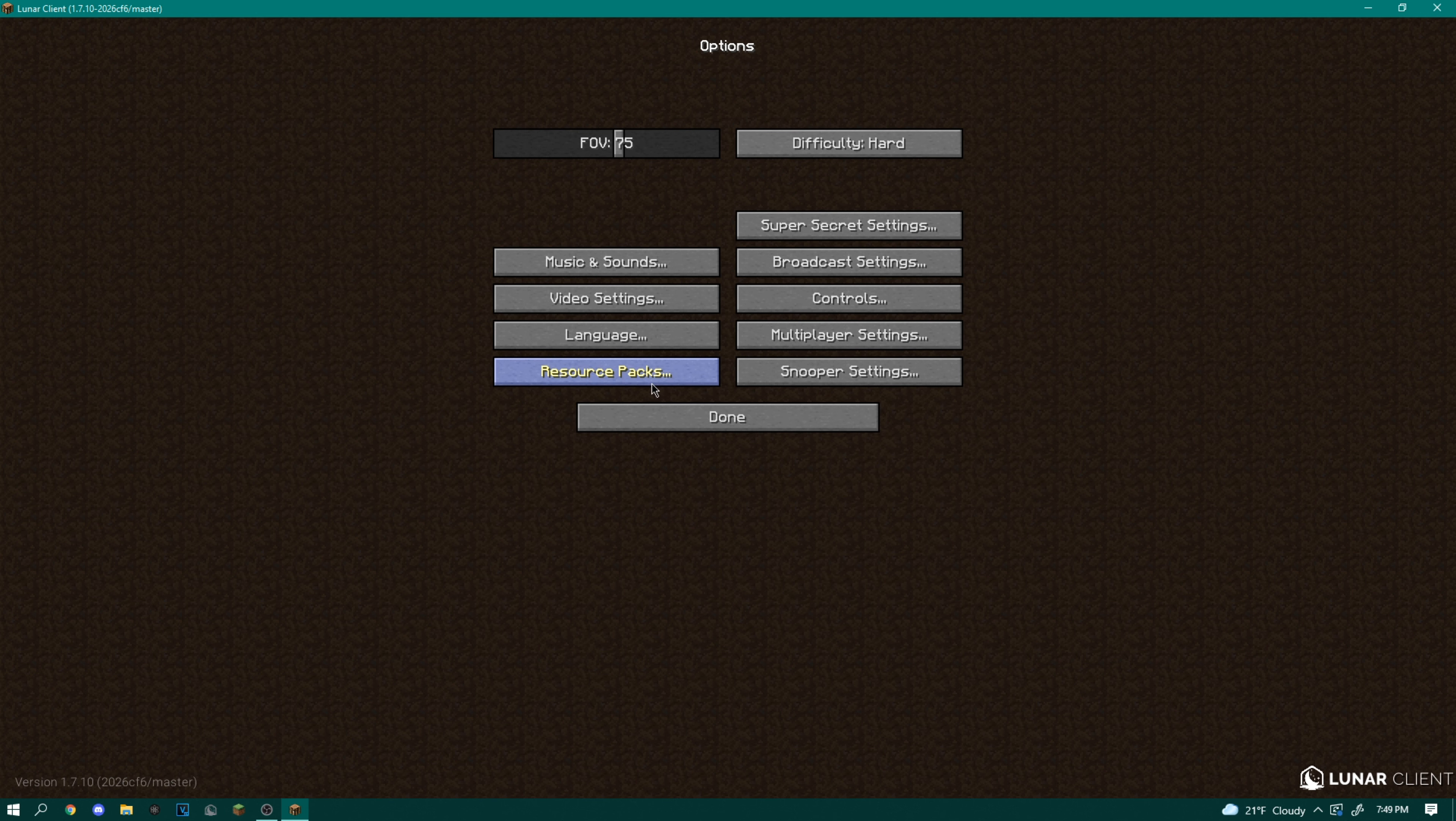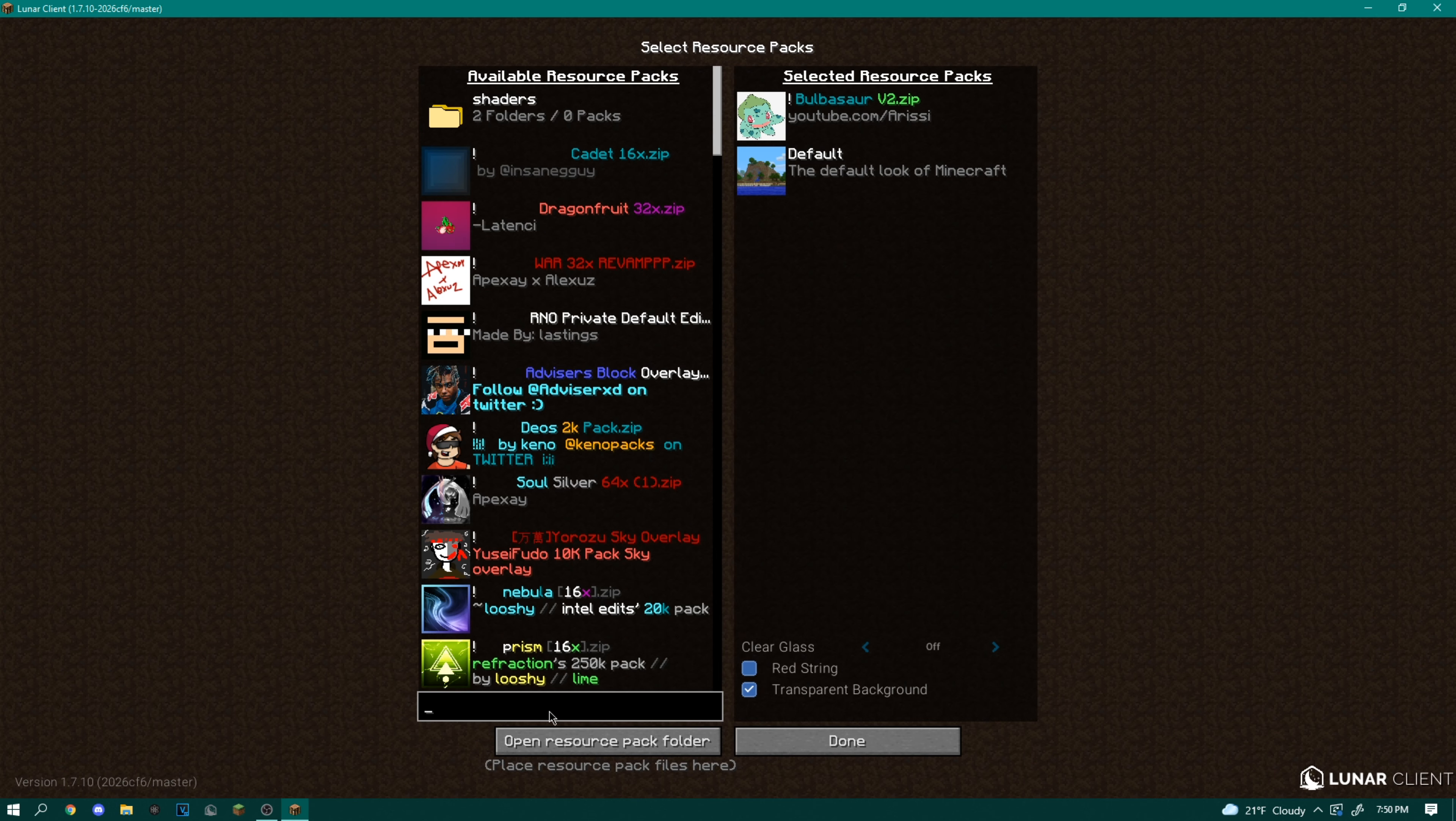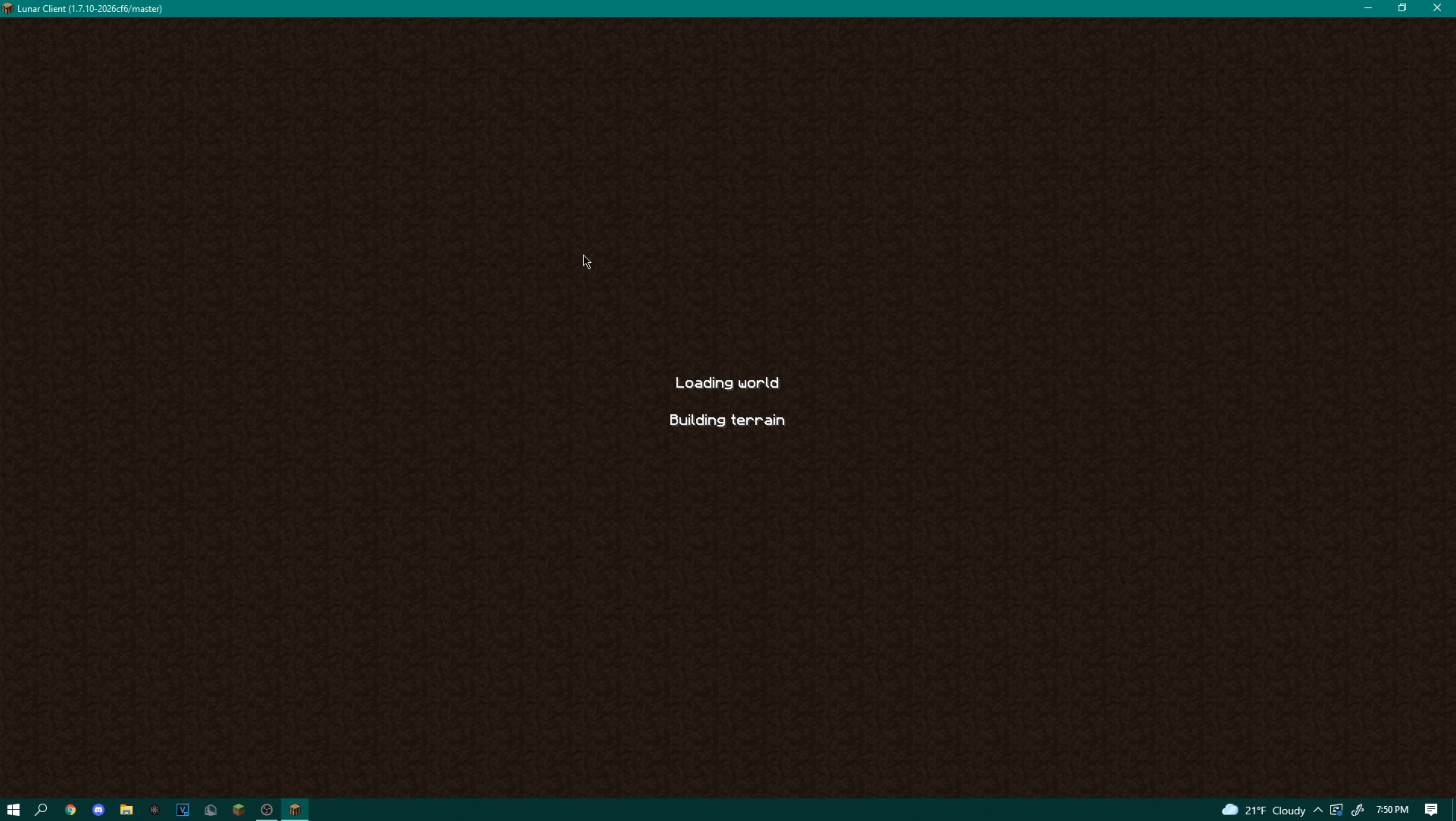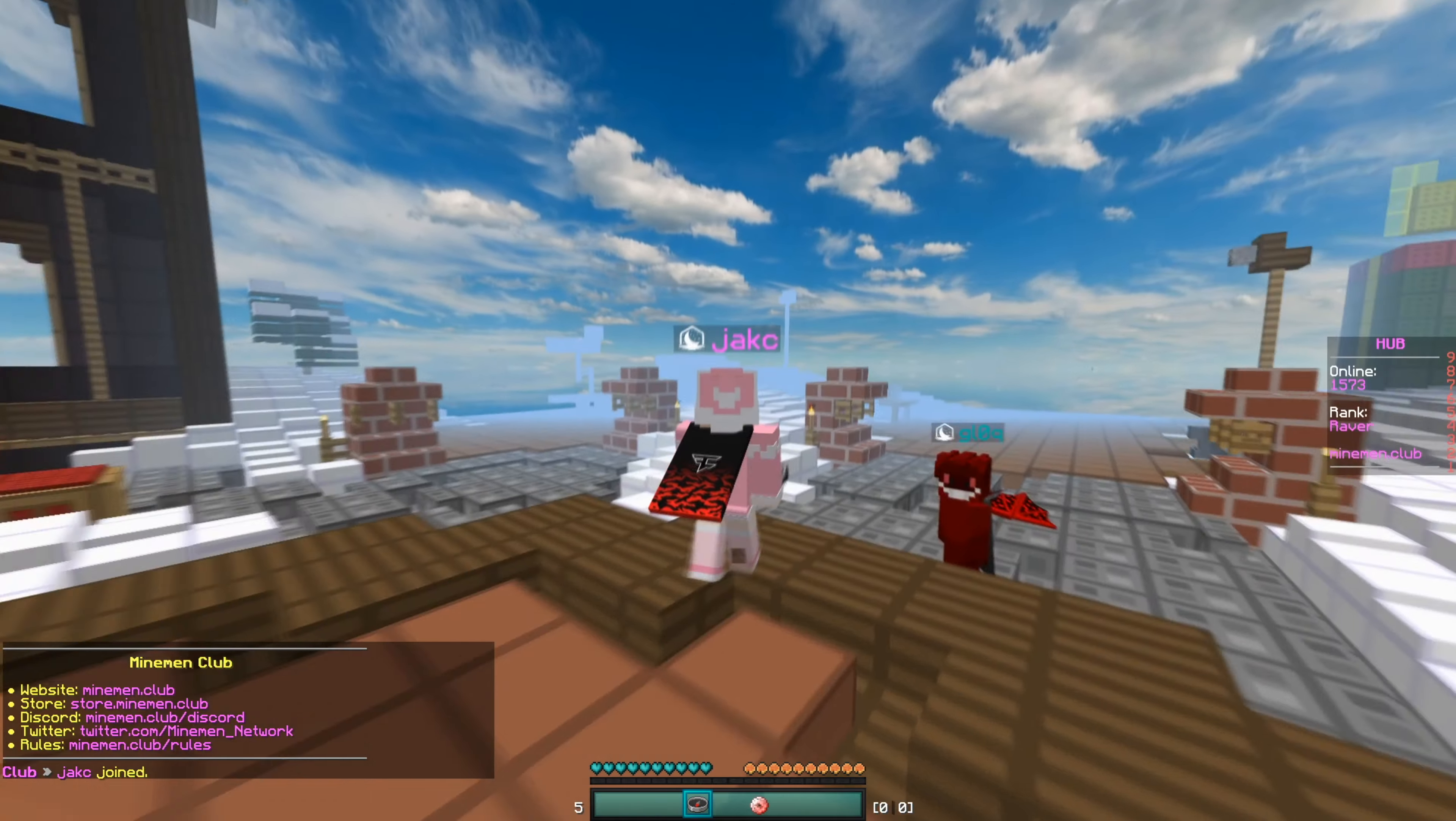All right, now we can go to our resource pack folder here, open it up, and put in the cloak overlay template with the phase cape. Put that on. And now when we go in game, you can see we are actually wearing that phase cape.